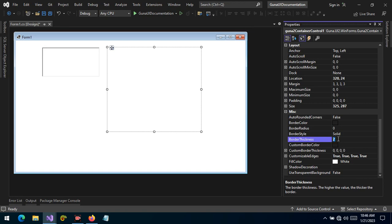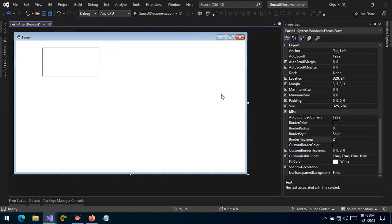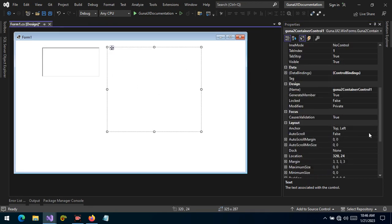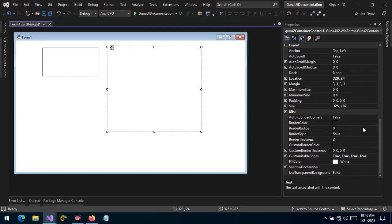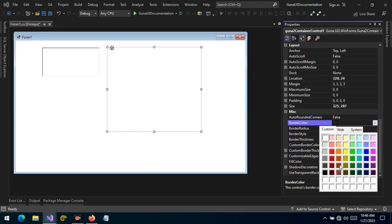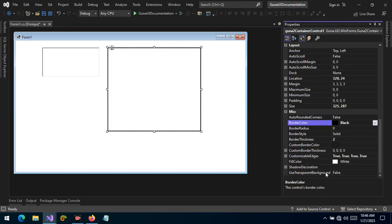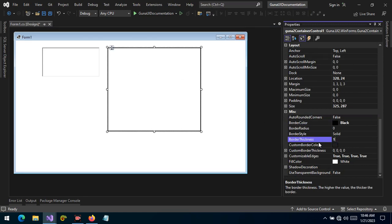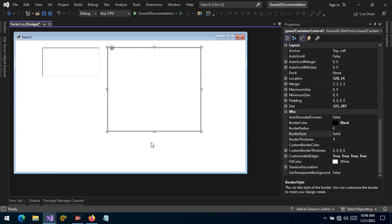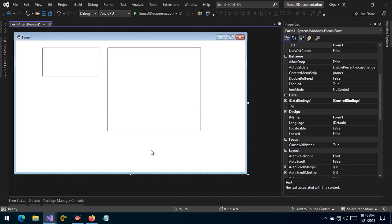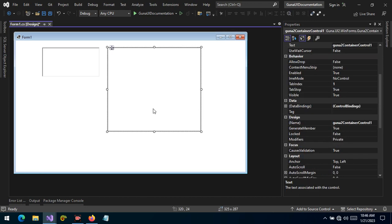Right now, as you can see, the border thickness we've changed it from default 0 to 2, but you cannot see any changes right now because the border color is set to transparent. Let's change this to black and let's change to 1 so that the styling is much better. Now, we can see a better visual style.